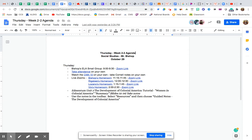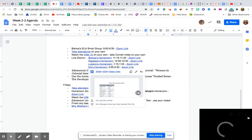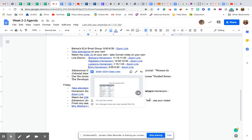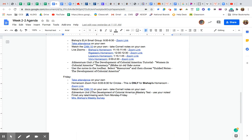Tomorrow, if you check your agenda, you will see that we have our mastery test. So we'll wrap things up today, and then you'll use your notes and take the mastery test tomorrow. Sound good? Sweet.